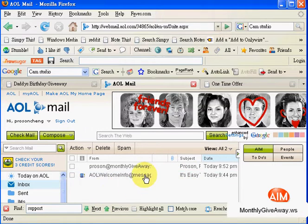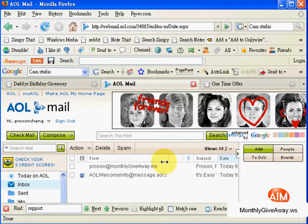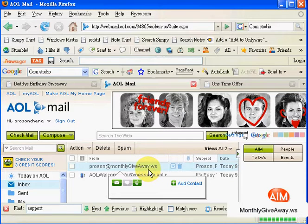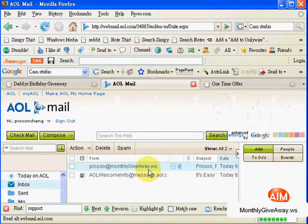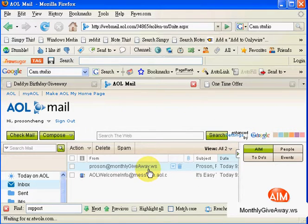As you can see, this is monthly giveaway.ws. Here I see 'Prozen' — this is my name. Just double-click on it.